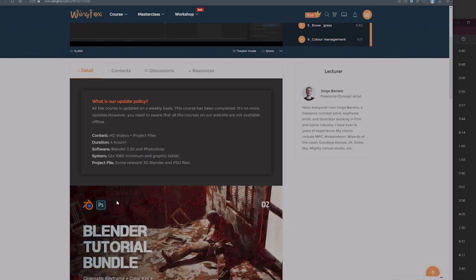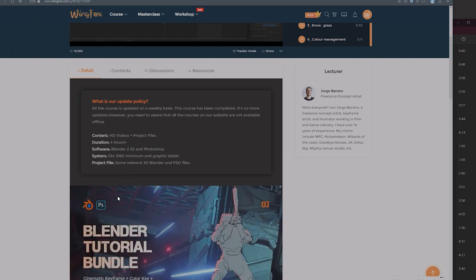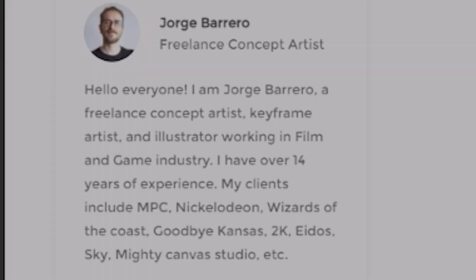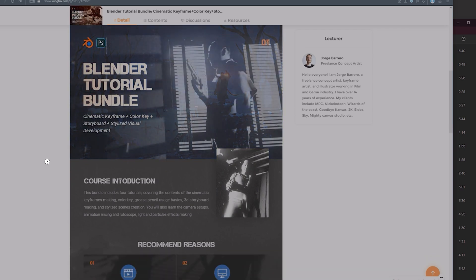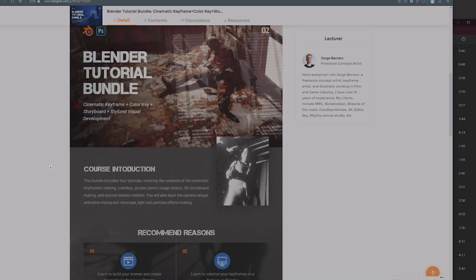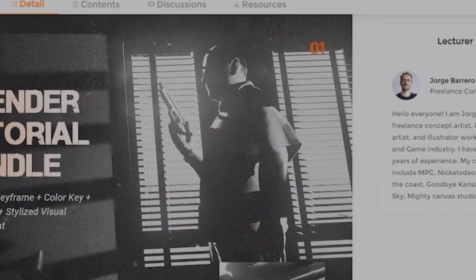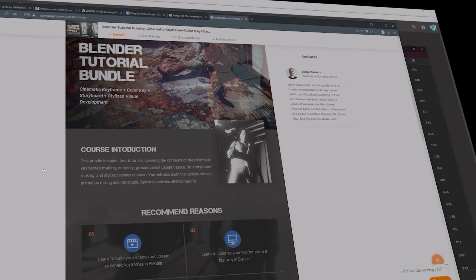But to learn how to do this, I'm going to be following a tutorial provided to me by WingFox on their website by the creator George Barrero. I really hope I'm saying that right. Anyways, the course is following a few different methods of stylizing, but for the short film, I figured this noir kind of private eye look would be best for this film specifically.